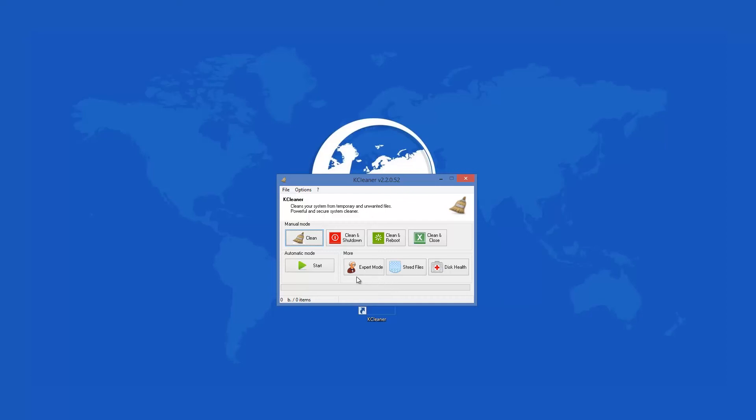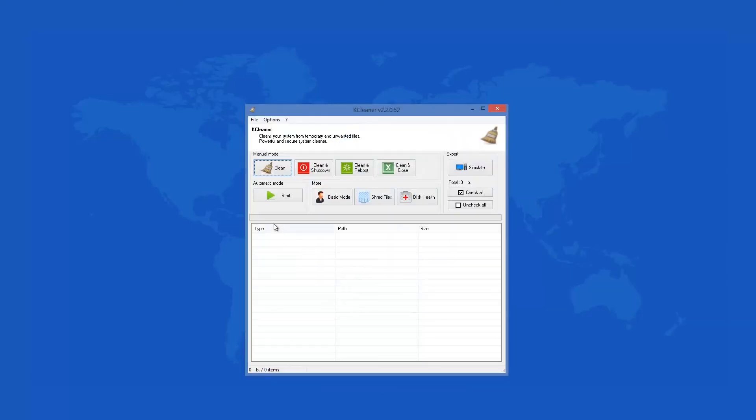The program can be used in two modes, basic and expert mode. The difference between the two modes is that in expert mode you get more information. There are two other buttons which are important to your PC health. Shred files and disk health buttons will also help you make your PC run more efficiently.